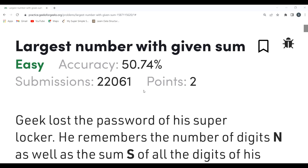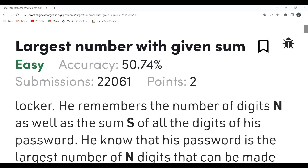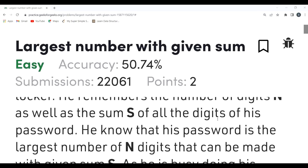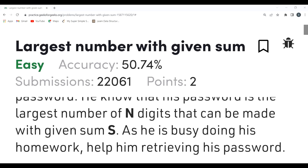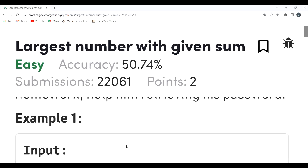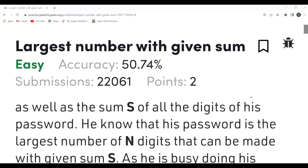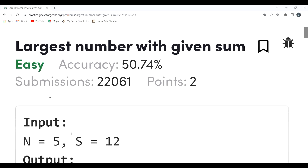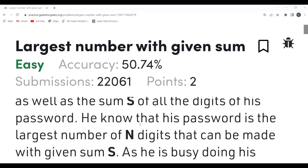So first, let's understand the problem. Geek lost the password of his super locker. He remembers the number of digits n as well as the sum s of all the digits of his password. He knows that his password is the largest number of n digits that can be made with the given sum s. We need to help him retrieve his password. Here n denotes the number of digits and s is the summation of those digits.